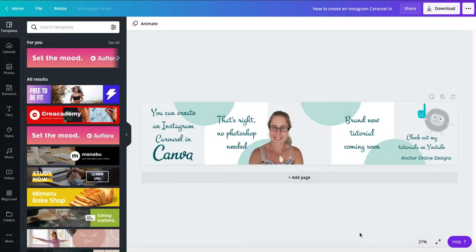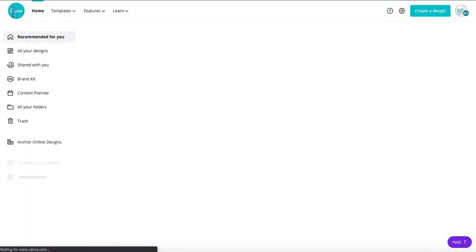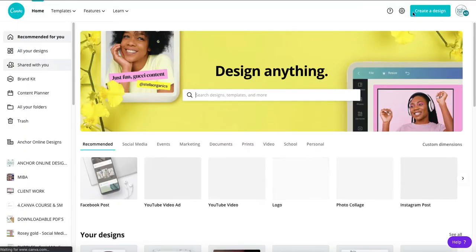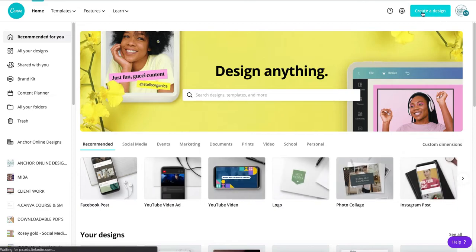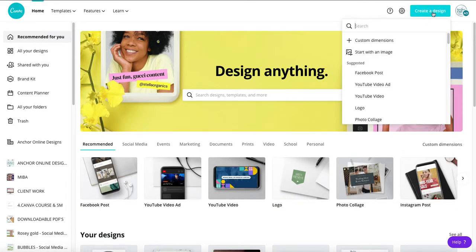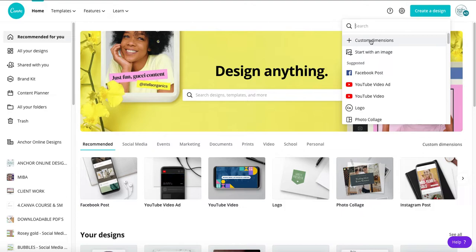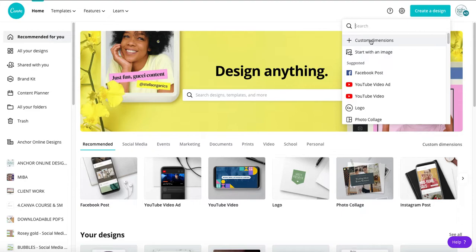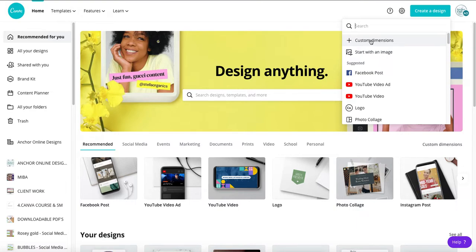So what you need to do is you go back to your home page and you create a custom design up here. We'll click custom design. Now each one of those individual posts they are individual images that will scroll together. They need to be a square because Instagram uses the square format. So to have them looking good, good quality and all be the same size we're going to have them a thousand pixels by a thousand pixels.